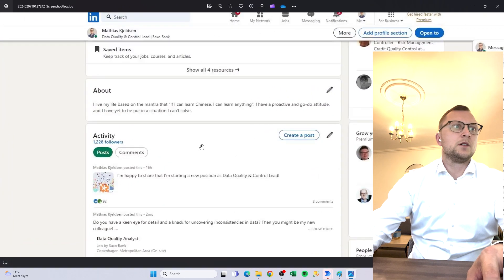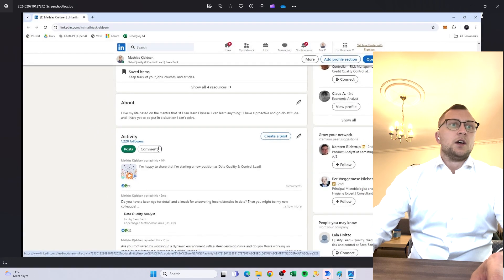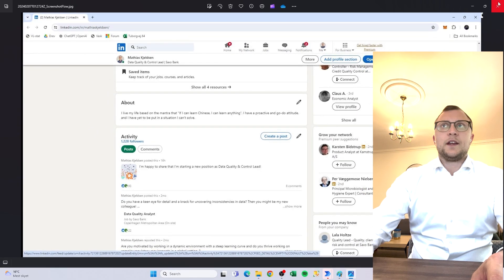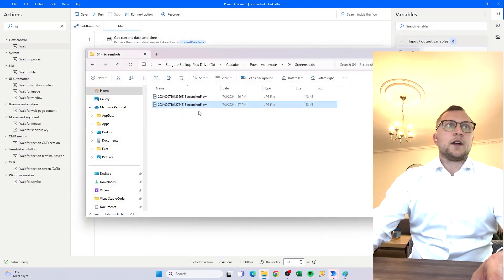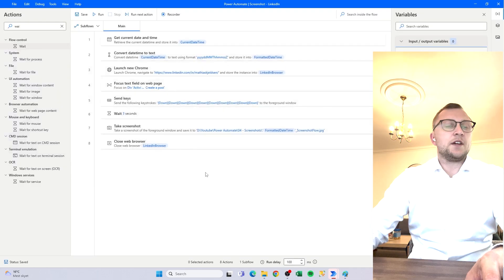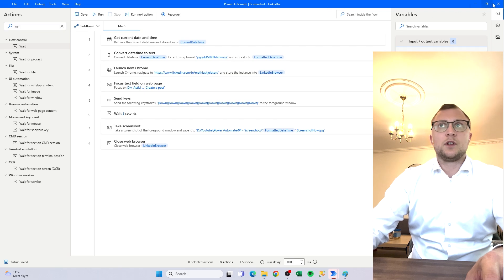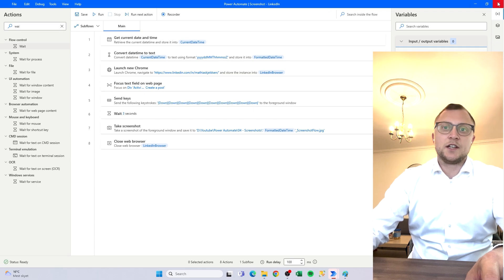There we go! Let's go see — this is the newest file, and there we go. Now we can see the amount of followers I have, and it's saving it in the right format with the right date and time.